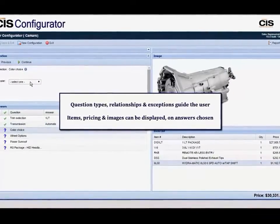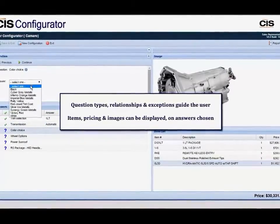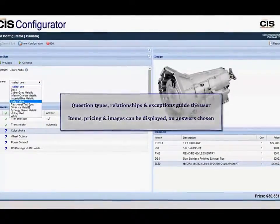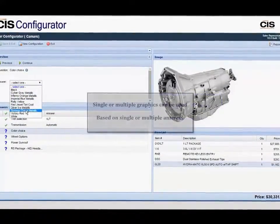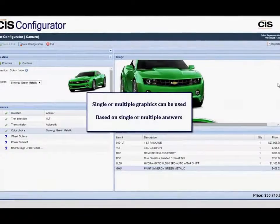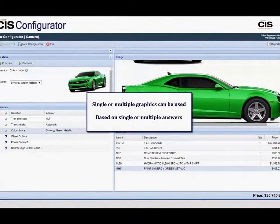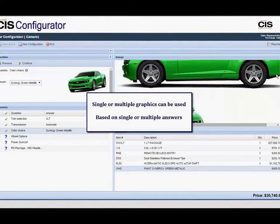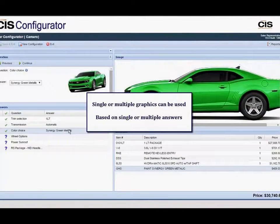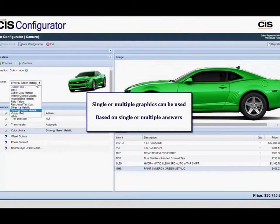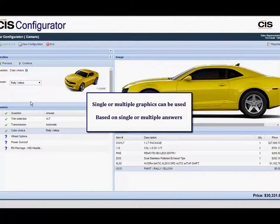Exception-based configuration rules ensure only valid products are quoted, reducing specification errors. You can easily link multiple attributes to create item relationships.